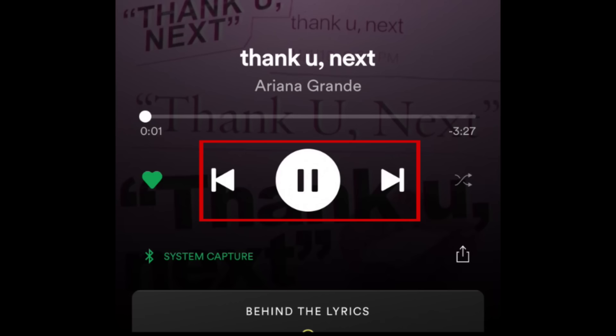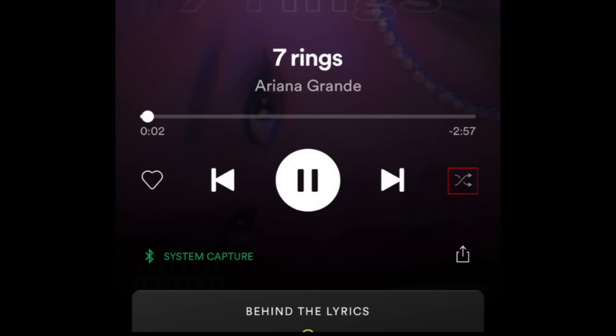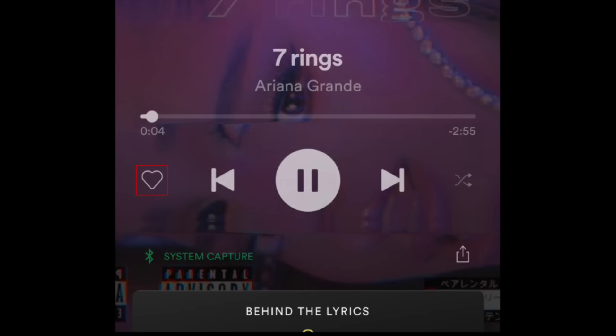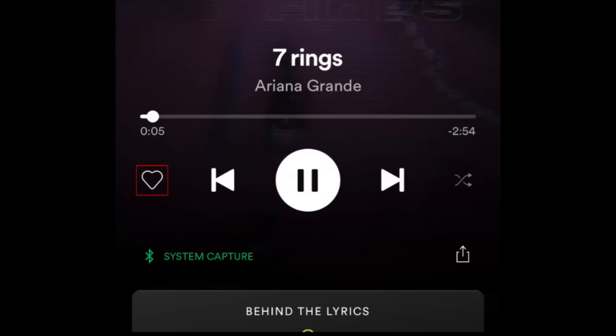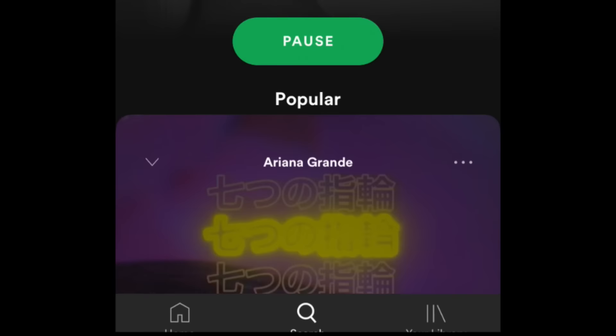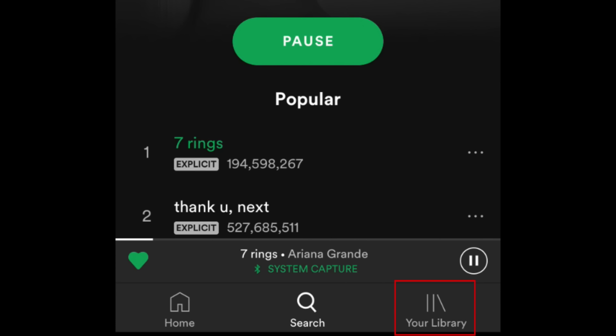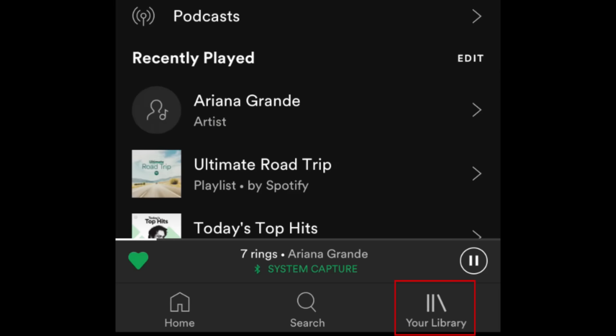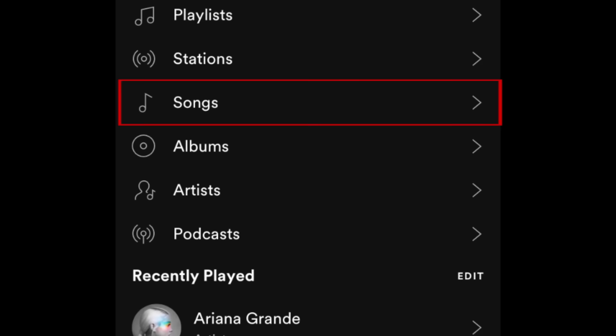You can also turn shuffle on and off if you have a premium account. If you really like a song and want to add it to your library of favorites, tap the heart icon. To access all the songs you've added to your library, tap Your Library at the bottom. Then tap Songs.